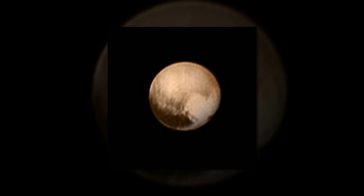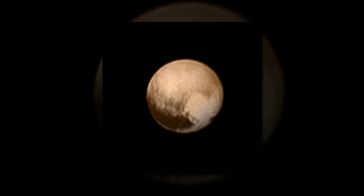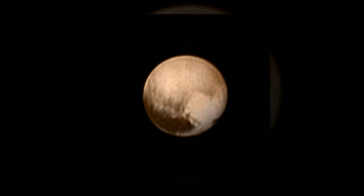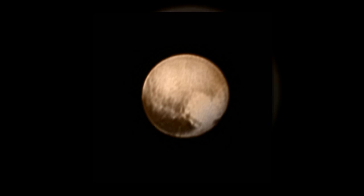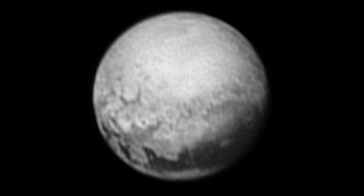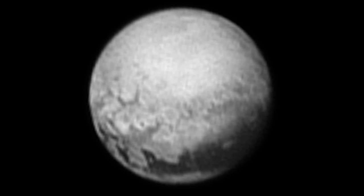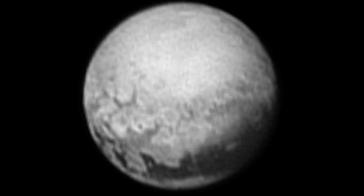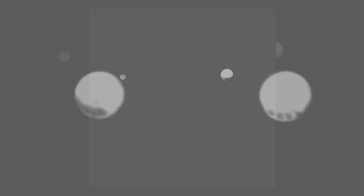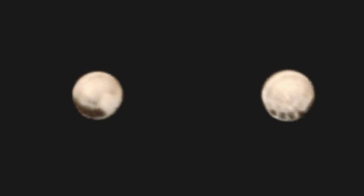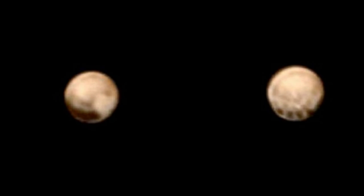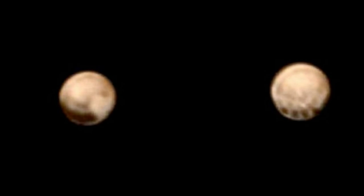New Horizons' latest image of Pluto was taken on July 9, 2015 from 3.3 million miles away, with a resolution of 17 miles per pixel. At this range, Pluto is beginning to reveal the first signs of discrete geologic features. This image views the side of Pluto that always faces its largest moon, Charon, and includes the so-called tail of the dark whale-shaped feature along its equator. The immense bright feature shaped like a heart had rotated from view when this image was captured.